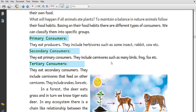Primary consumers eat producers. They include herbivores such as insects, rabbits, etc. Secondary consumers eat primary consumers. They include carnivores such as frogs, etc.